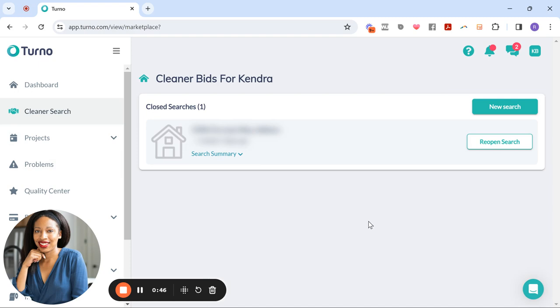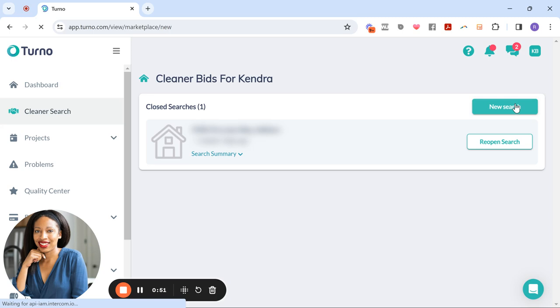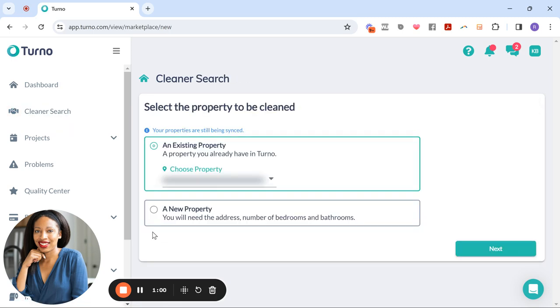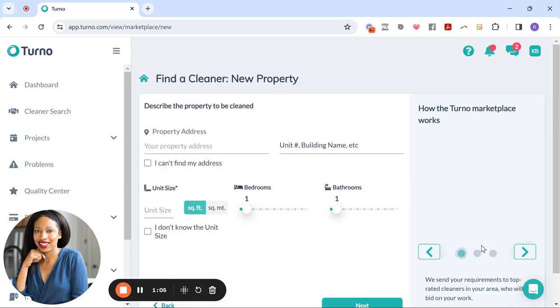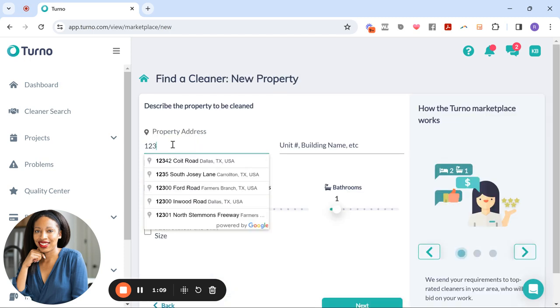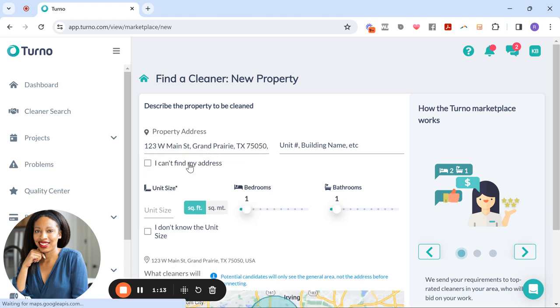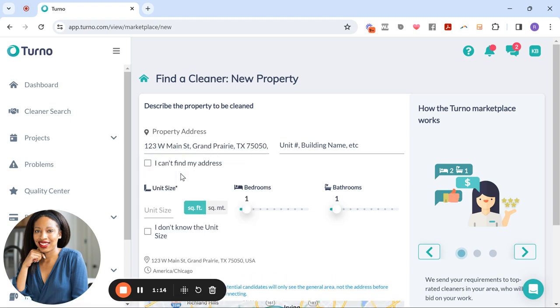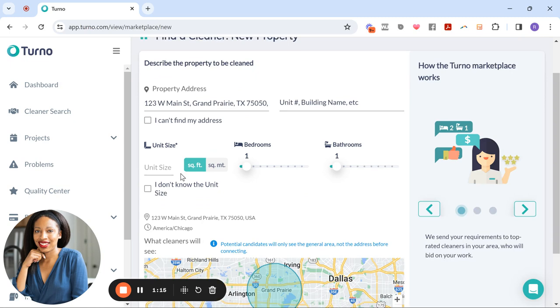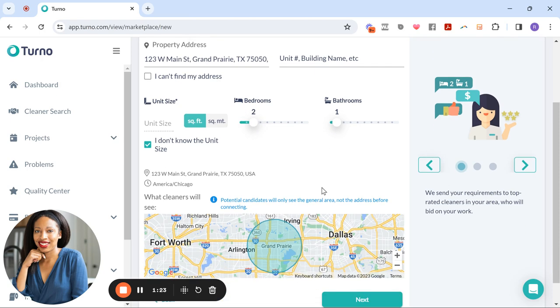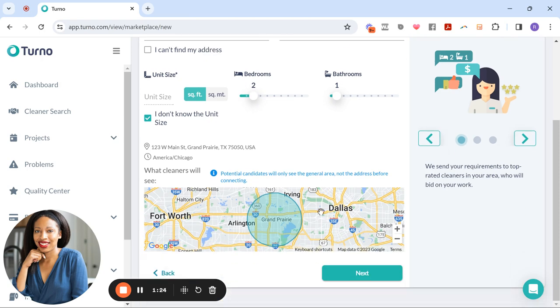All right, so when you click on cleaner search, you're able to do a new search. And from here, you can either choose an existing property or you can add a new property. So I'm going to add a new property. Now I'm going to put in a fake address, this is not actually my property, but I just want to show you what it looks like. So 123 West Main Street, and you can put in the unit size, like the square footage. If you don't know it, that's fine. Put in the number of bedrooms, bathrooms, and then click next.